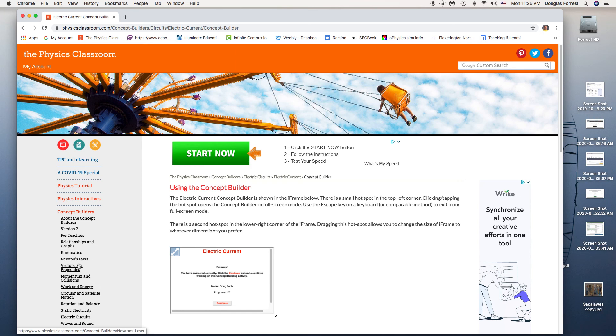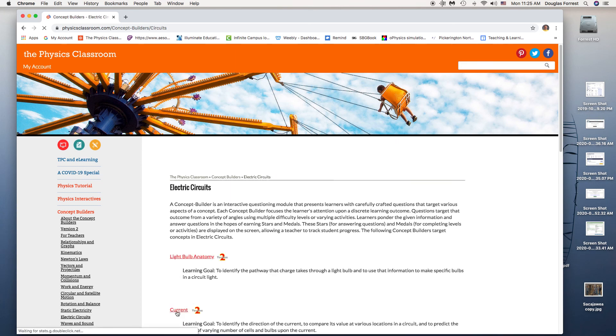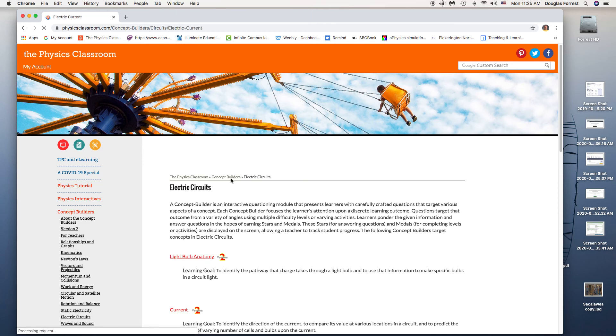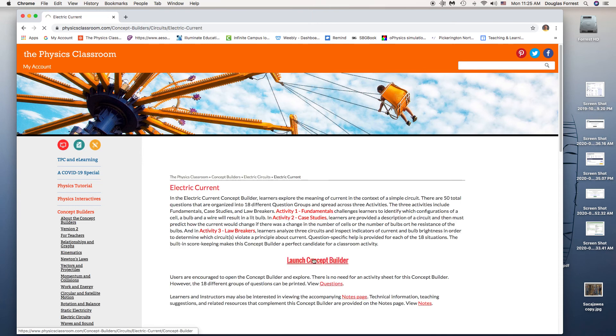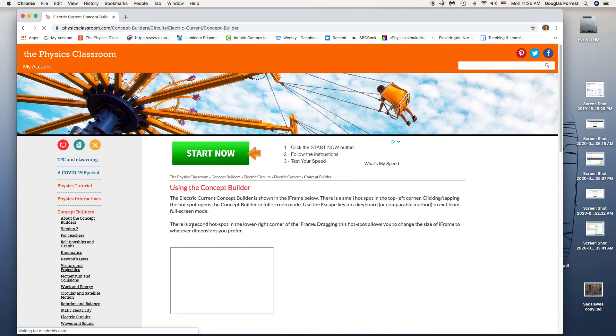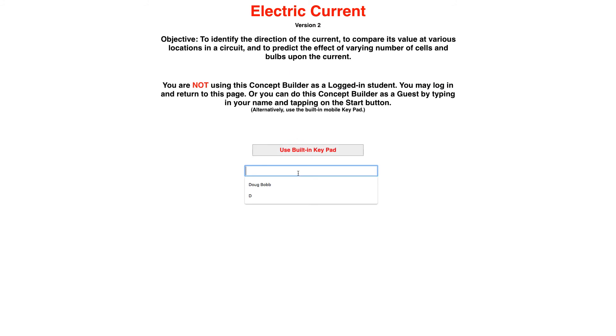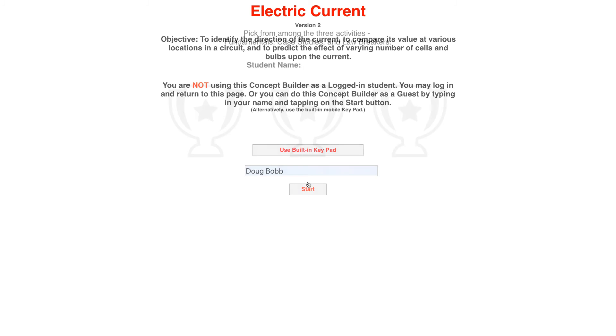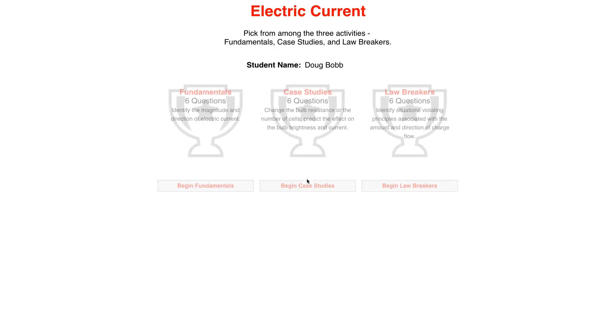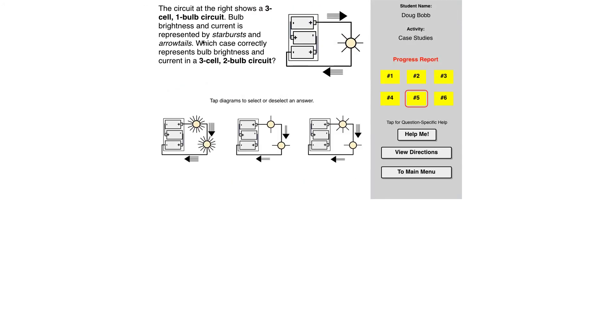So now I'm going to go back. I'm going to go to the second part of this and do one example with that. It's going to be my same name again. And for this one, instead of fundamentals, I've got case studies.